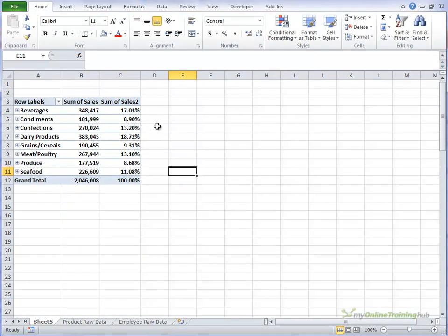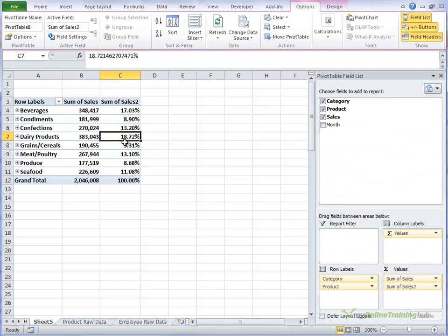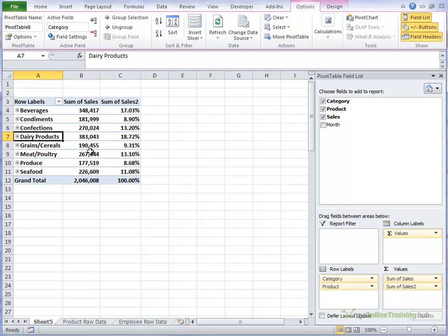So now we can easily see that our biggest seller is dairy products and closely followed by beverages. And let's say we wanted dairy products to be at the top of the list.